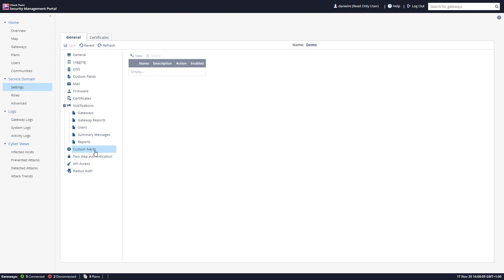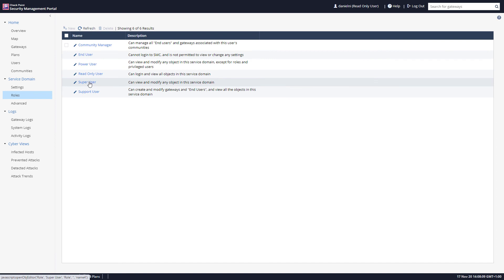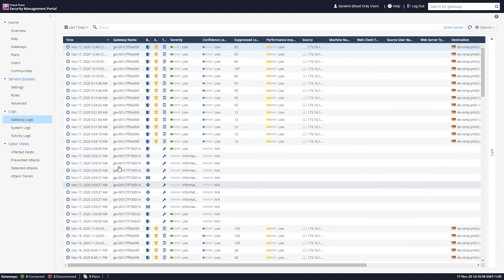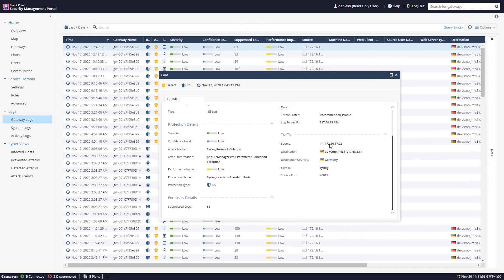Setting up custom alerts is straightforward — go to the alerts section and set up a new custom alert. Two-factor authentication, API access, and RADIUS for authentication can all be configured here. Under the different roles for administrators, the super user role, for example, can view and modify any object in the service domain. Under Logs, we have the gateway logs showing all gateways we manage.